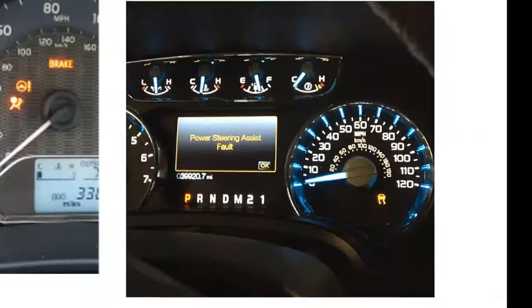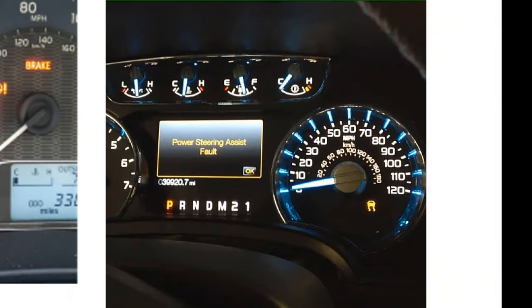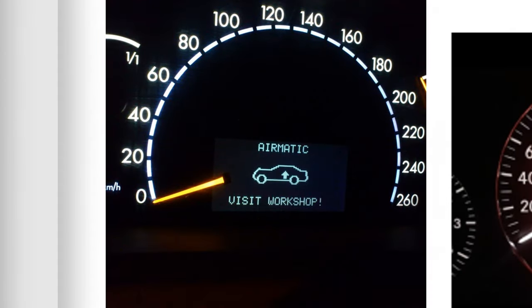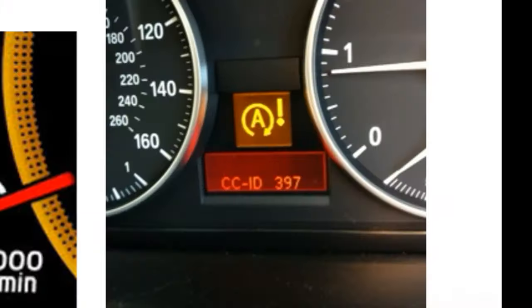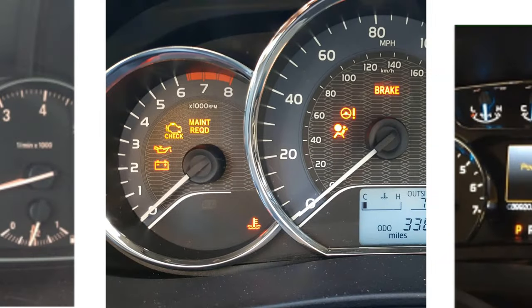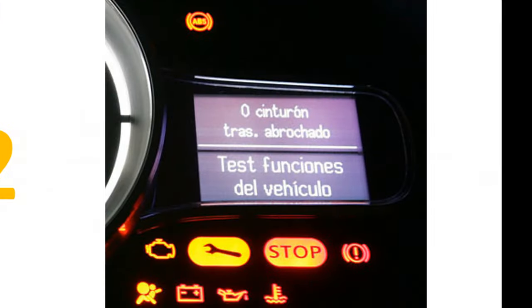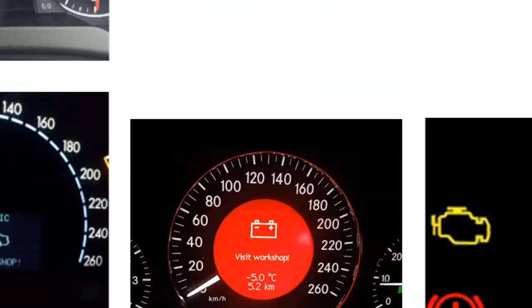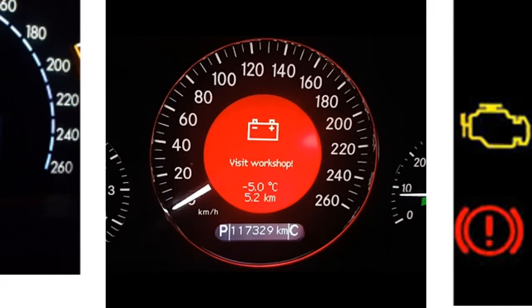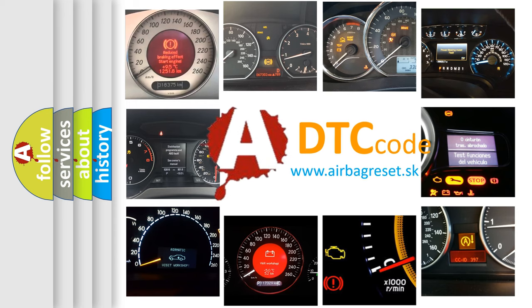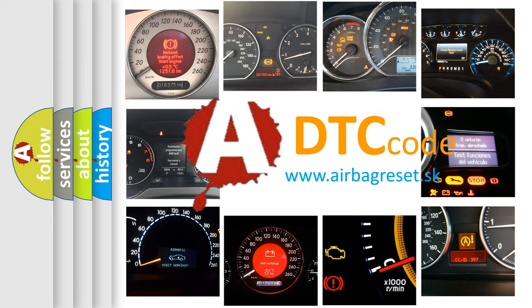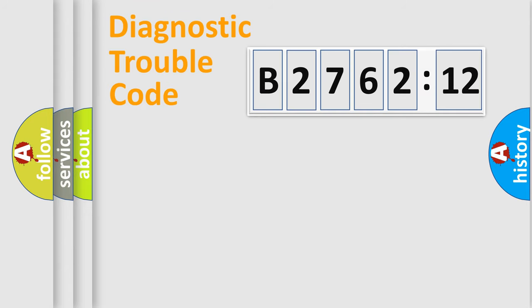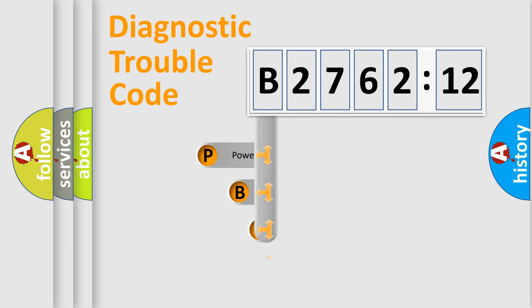Welcome to this video. Are you interested in why your vehicle diagnosis displays B276212? How is the error code interpreted by the vehicle? What does B276212 mean, or how to correct this fault? Today we will find answers to these questions together. Let's do this.